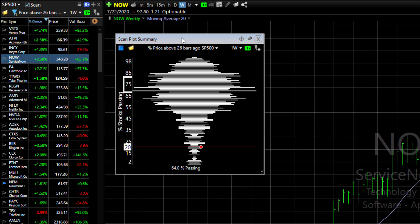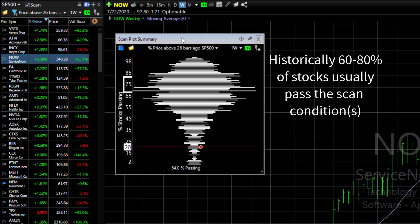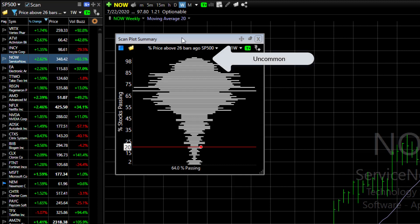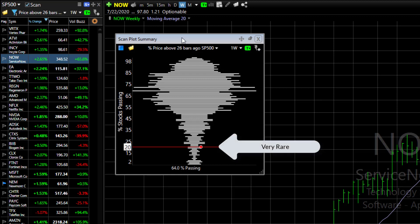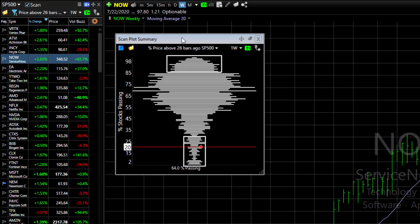That means that historically 60 to 80% of the stocks in the watchlist usually pass the scan. It's uncommon for over 90% to pass, but it's even more rare for only 20% of the stocks to pass. Those extremes are represented by the narrower parts of the graph.